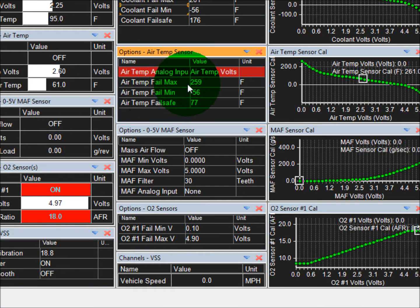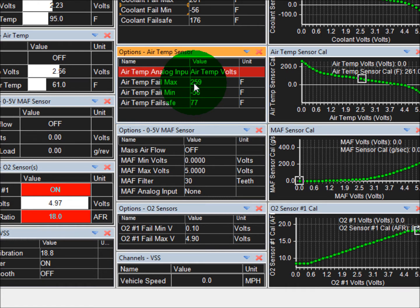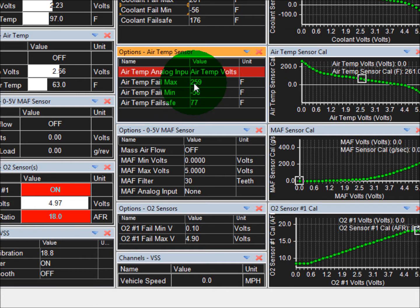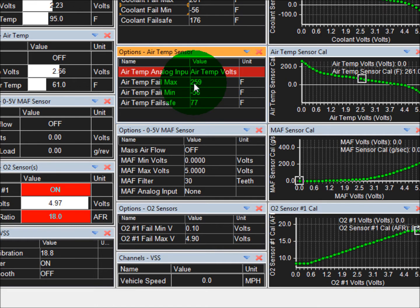Another thing let's talk about is fail-safes. So, if you're putting a car back together and maybe you forgot to plug a sensor in, you don't necessarily want that voltage to correspond to a temperature reading that's way off and cause bad fuel trim.